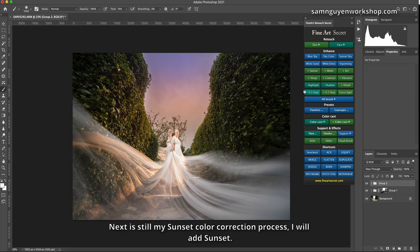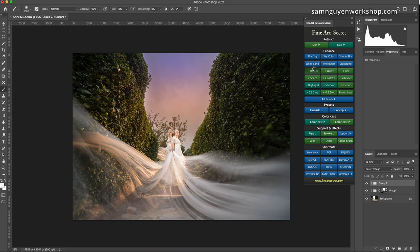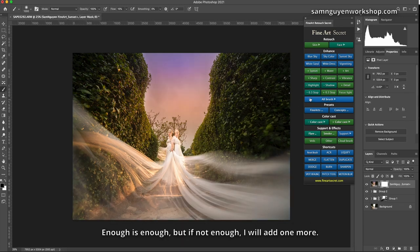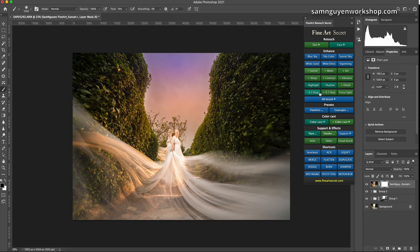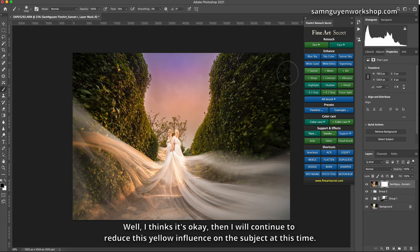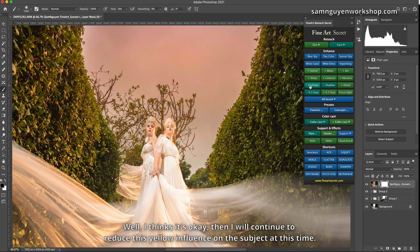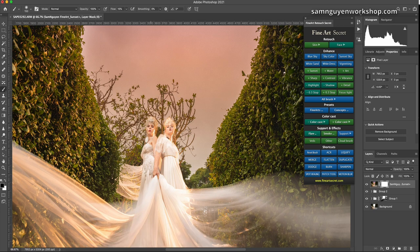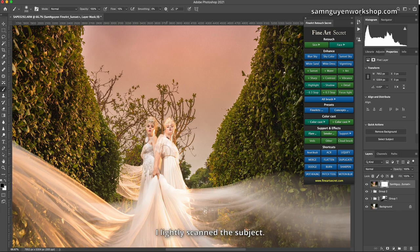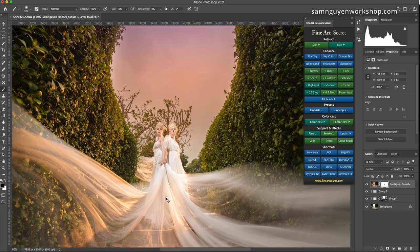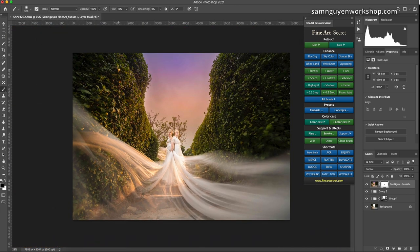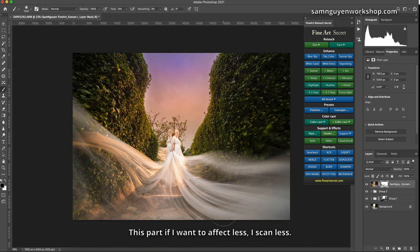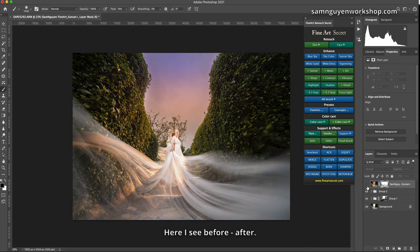Next is still my sunset color correction process, I will add sunset. I will add one, do you think it's enough? Well, I think it's okay, then I will continue to reduce this yellow influence on the subject at this time. I lightly scan the subject. This part if I want to affect less, I scan less. Here I see before, after.